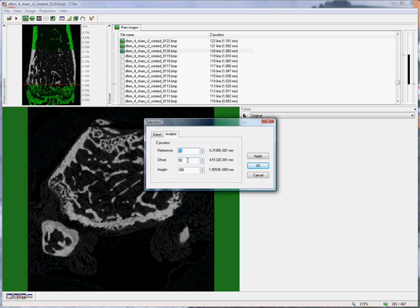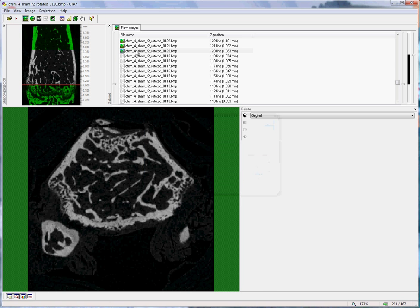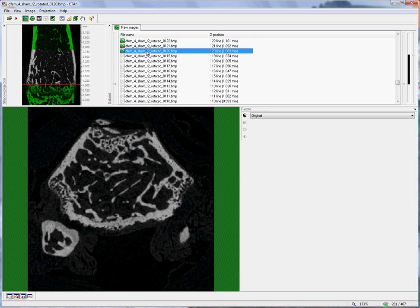Here I've entered the offset as 50 and the height as 200. This means that the trabecular bone region begins 50 slices above where I've determined our reference level, i.e. number 50.